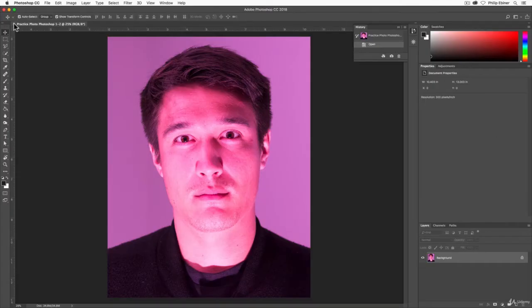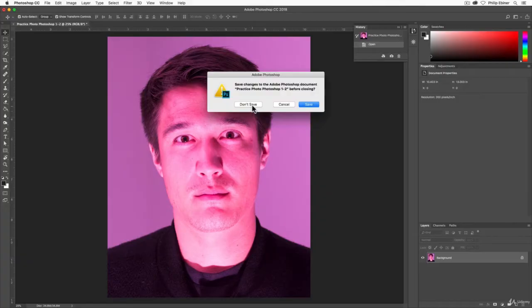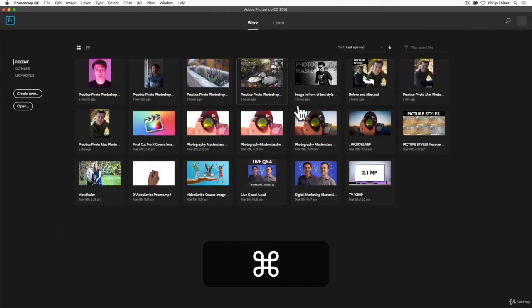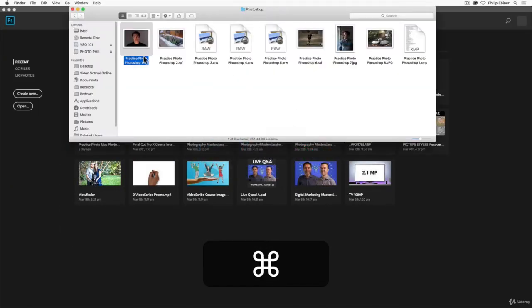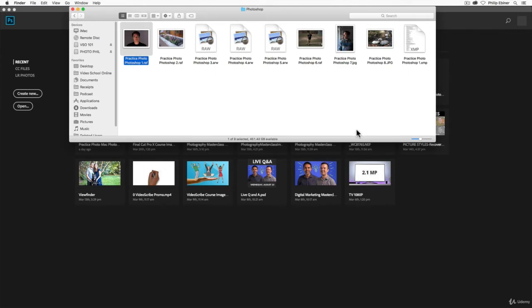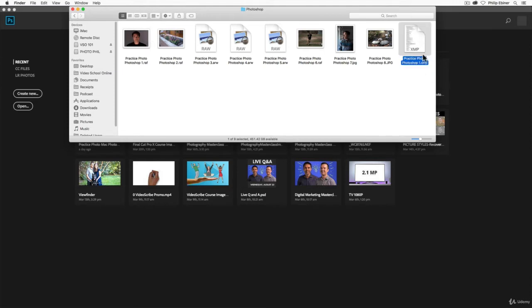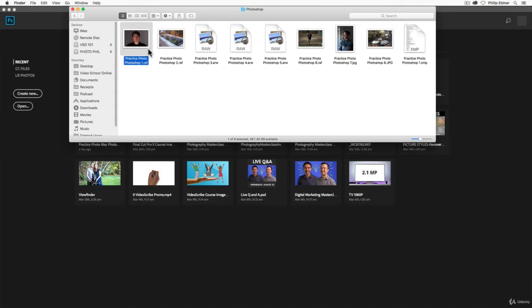So I'm going to cancel this, close this out again. I know this is a little bit repetitive, but I just want you to be clear. We're going to open up this photo in Photoshop and I'll show you something crazy. Notice right now that there's this practice photos Photoshop 1.xmp file. This is what's called a sidecar file that has been created by the computer that is basically attached to this practice photo 1 photo.